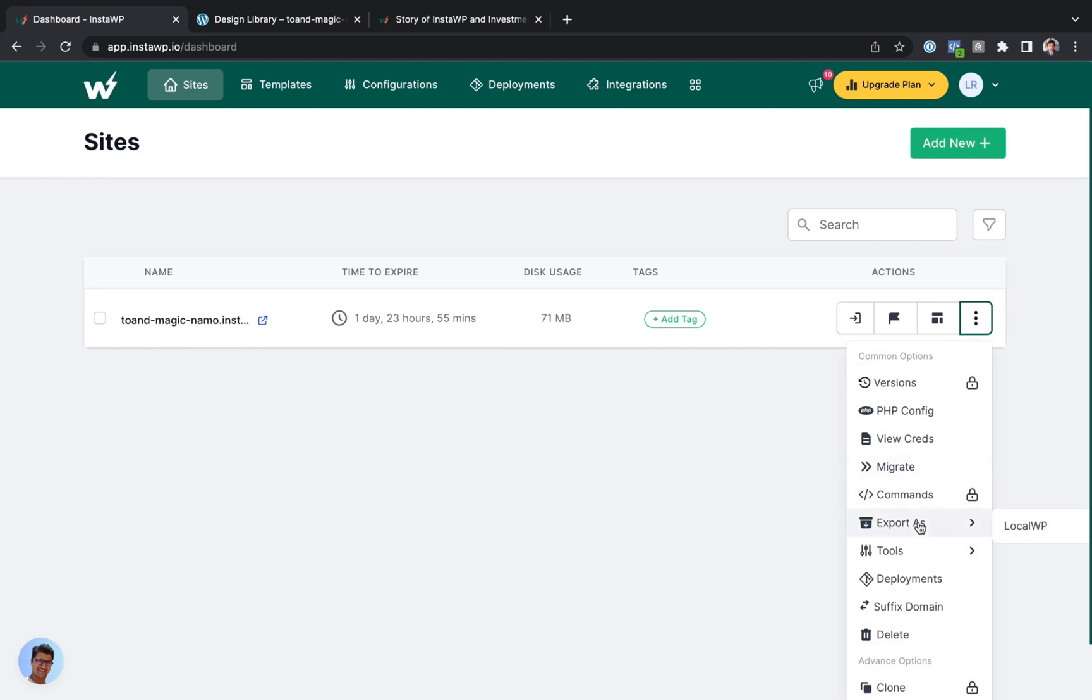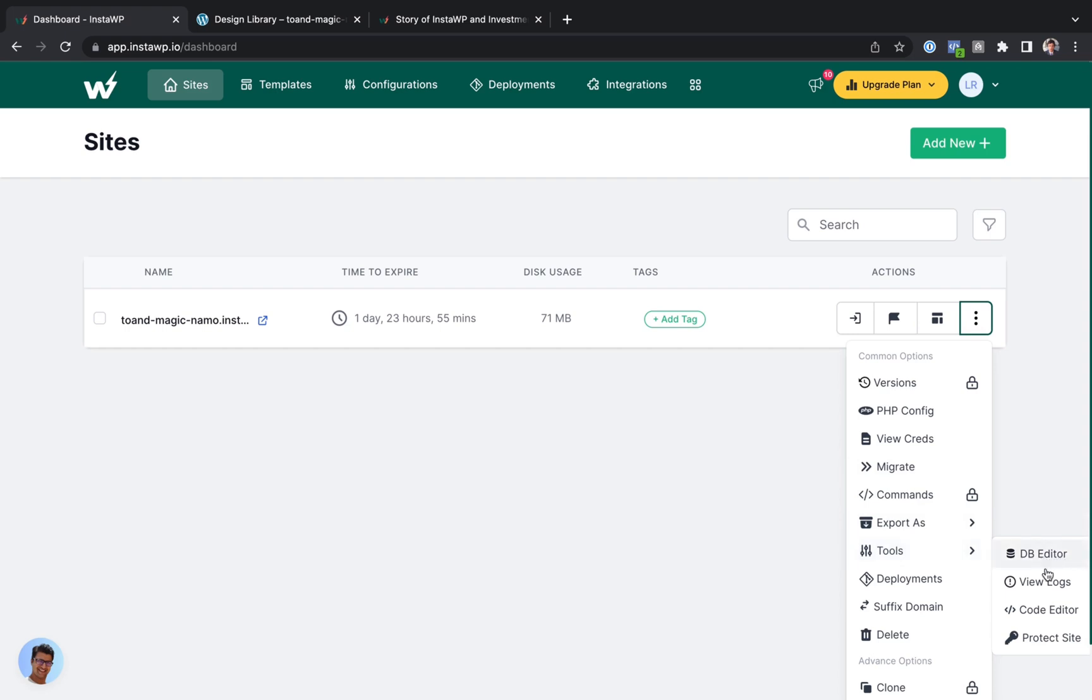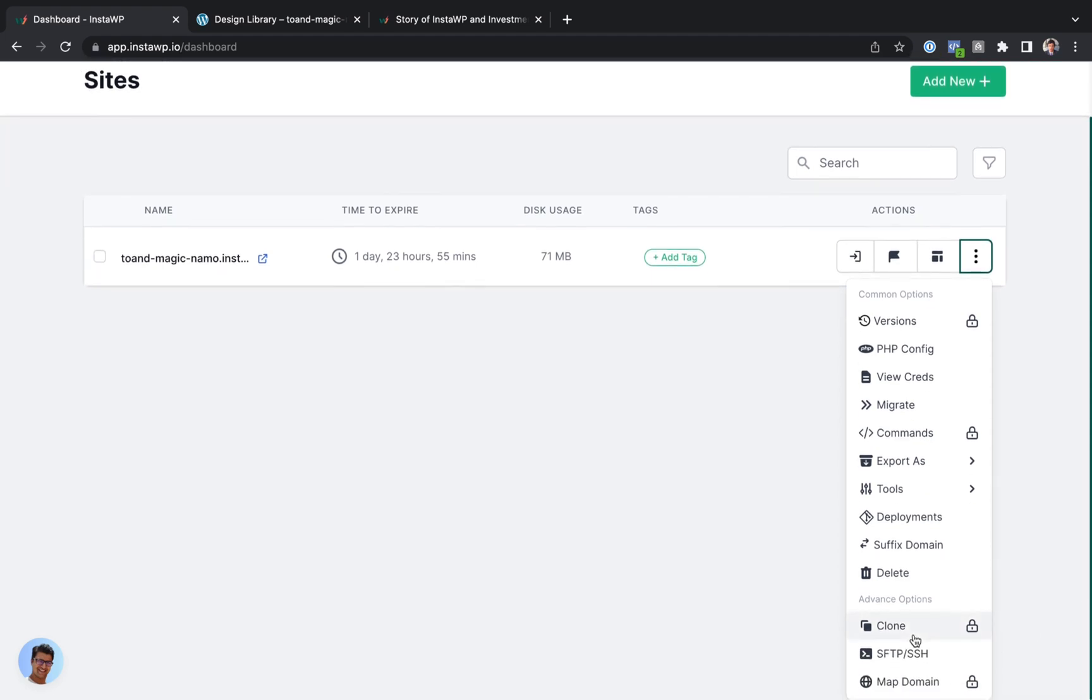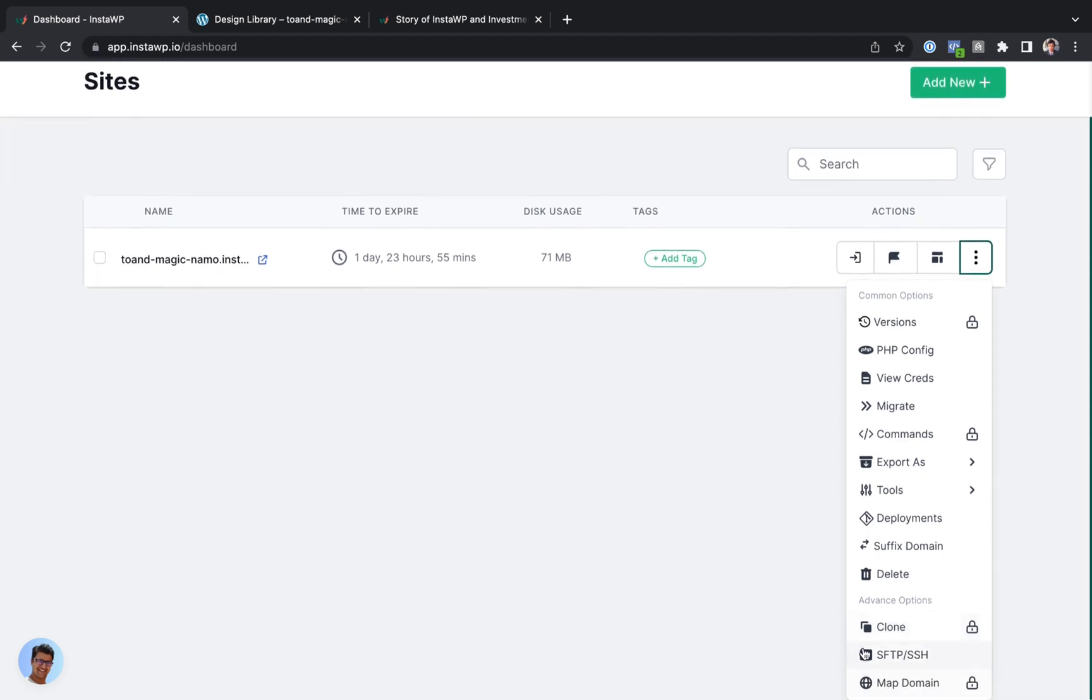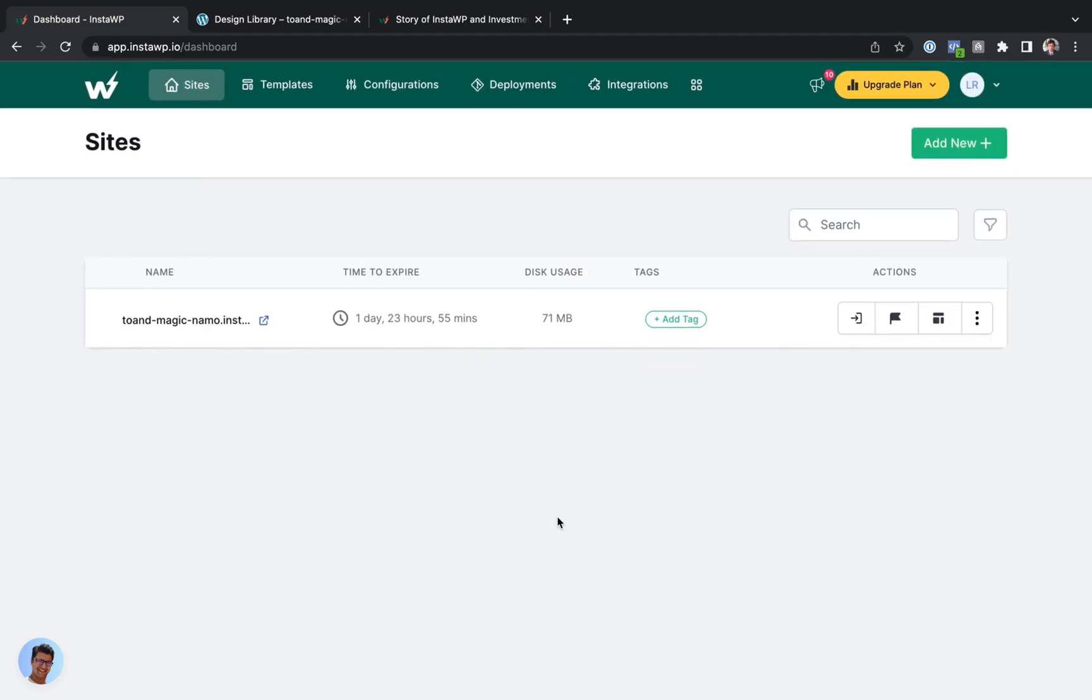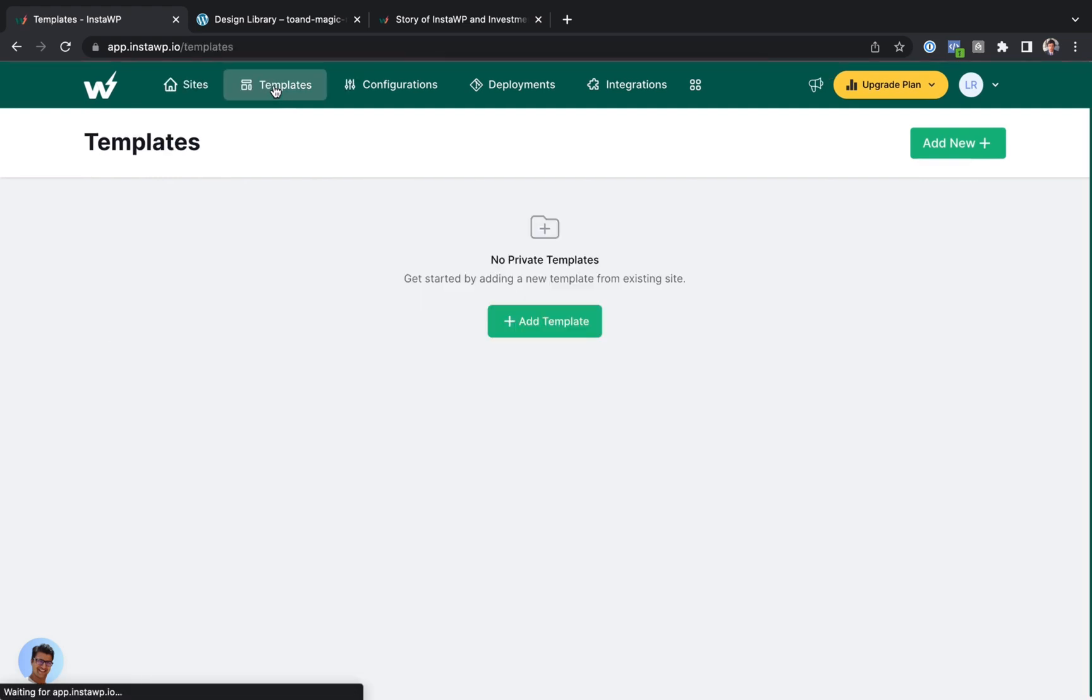You can export the site to LocalWP, which I'll be showing how to use in a different tutorial. You've got a number of tools, for example, editing the database, viewing the logs, editing your code. You can add a password to the site. You can clone the site in one click. You can get in through SFTP or SSH. So really everything you need to test out pretty much anything. But let's show the templates feature.